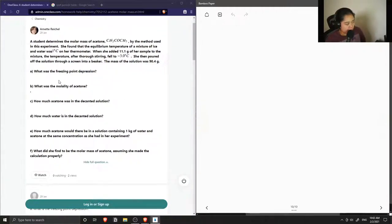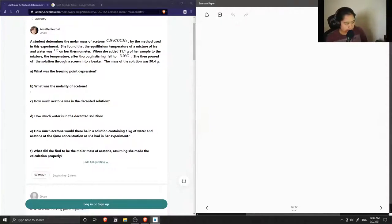Part A: what was the freezing point depression? Part B: what was the molality? Part C: how much acetone was in the decanted solution? Part D: how much water was in the decanted solution? Part E: how much acetone would there be in a solution containing one kilogram of water and acetone at the same concentration as she had in her experiment? And Part F: what did she find to be the molar mass of acetone assuming she made the calculation properly?